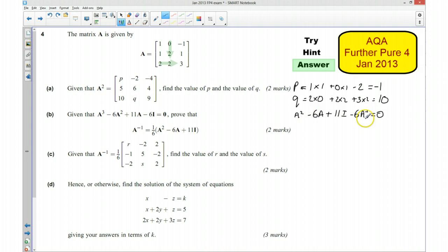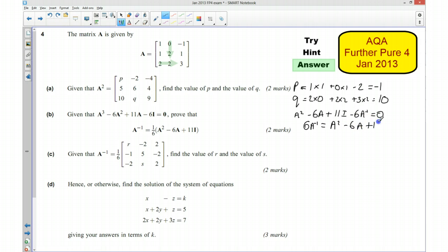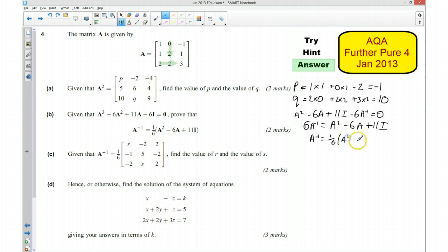So if I want this in terms of the inverse of A, I add that to that side: 6 times the inverse of A equals A² take away 6A plus 11I. Which means the inverse of A is equal to a sixth times that expression. So we have done part A and part B.